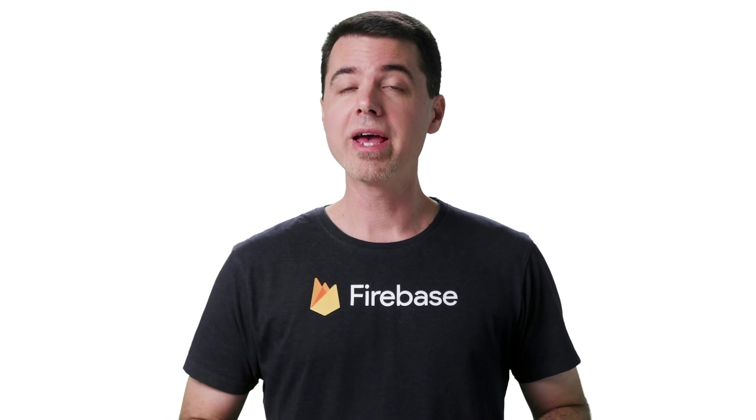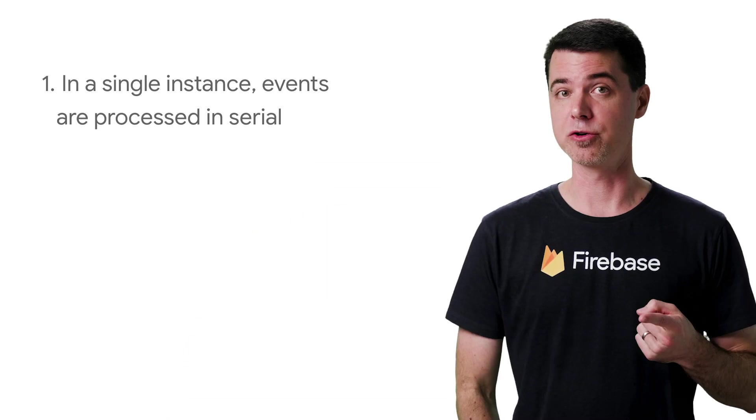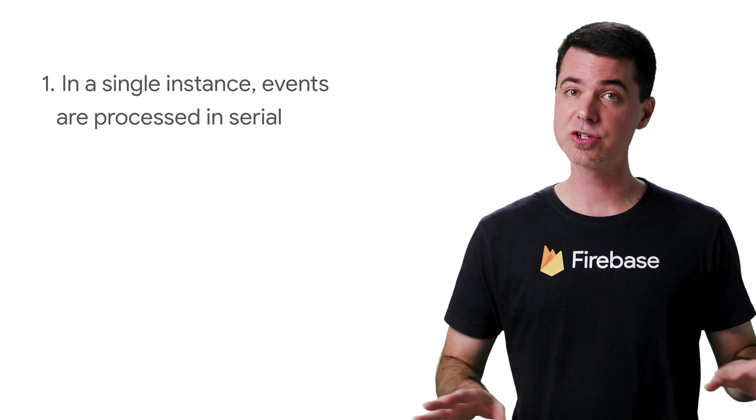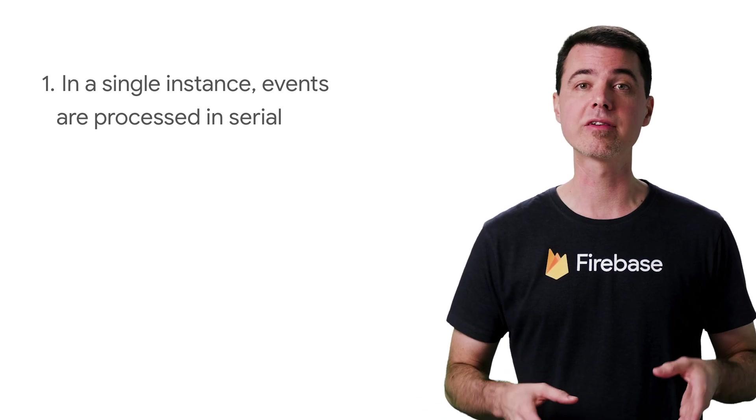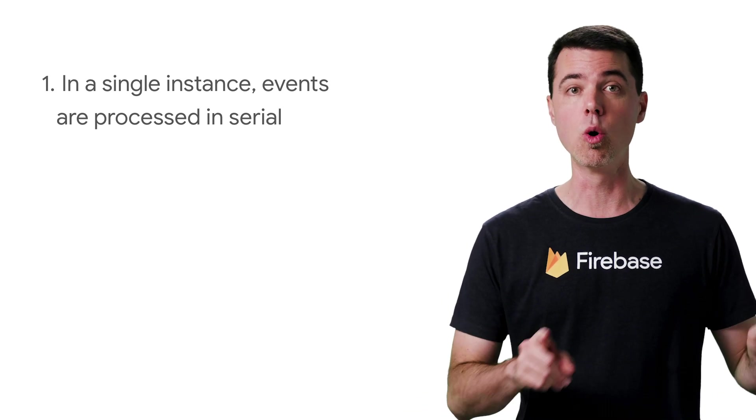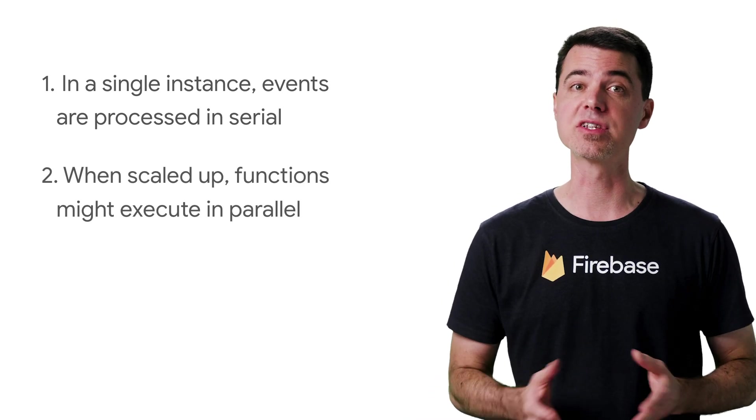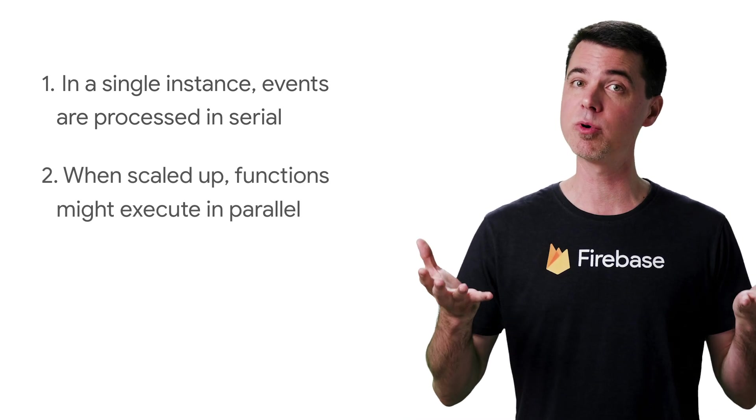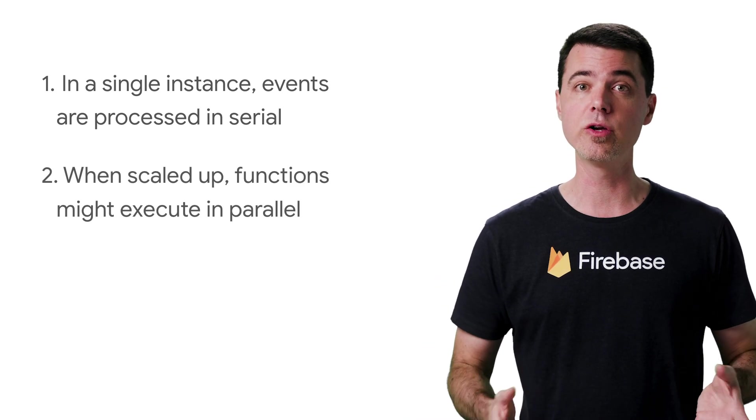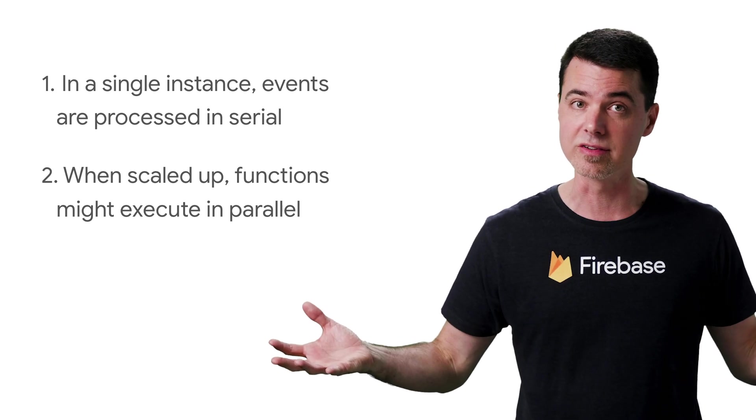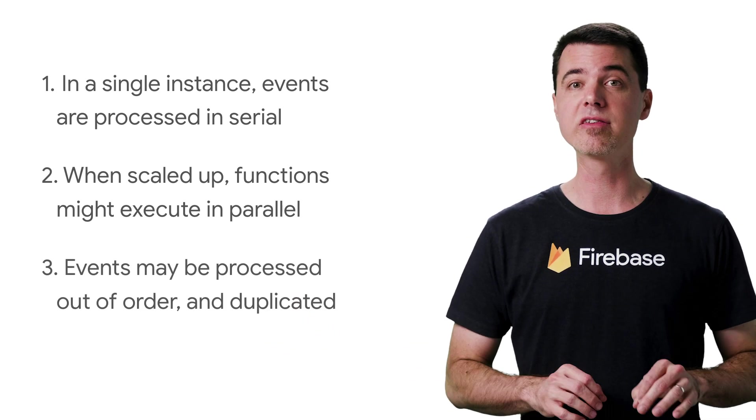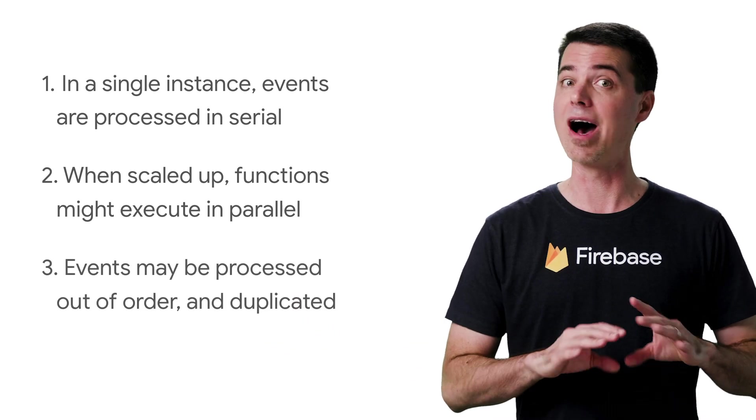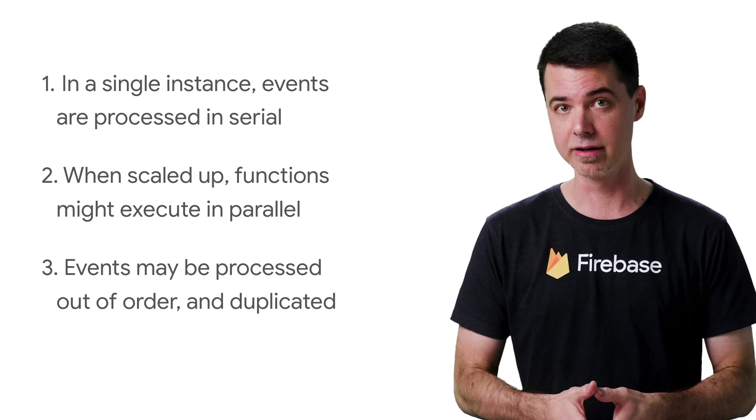To sum up, the core behaviors of Cloud Functions that may affect your code are the following. First, within each server instance, events are processed by a single function in serial one after another. Second, if your function scales up to multiple instances, the function may be executing in parallel among each of those instances. And third, events may be processed out of order and possibly duplicated.